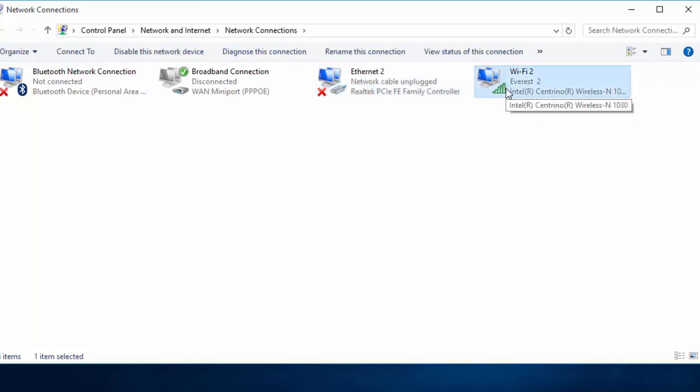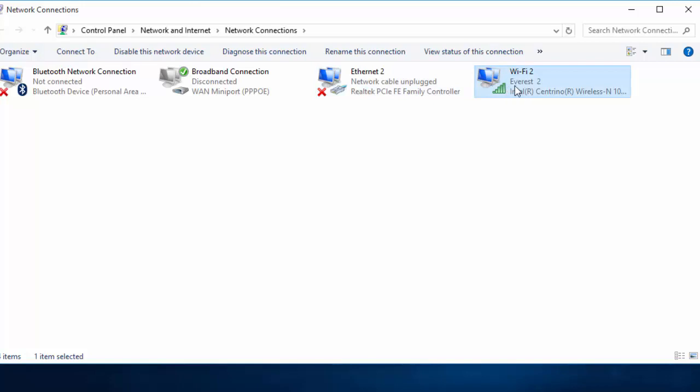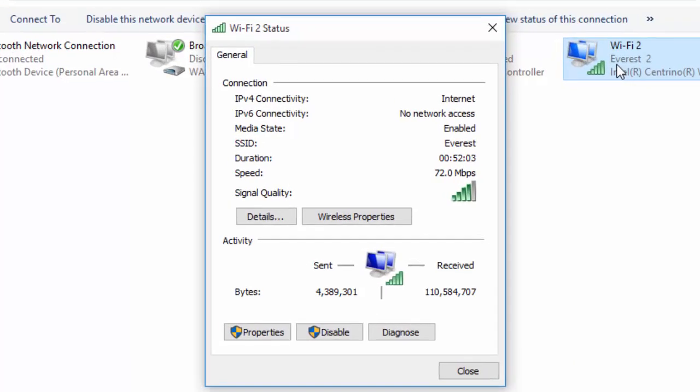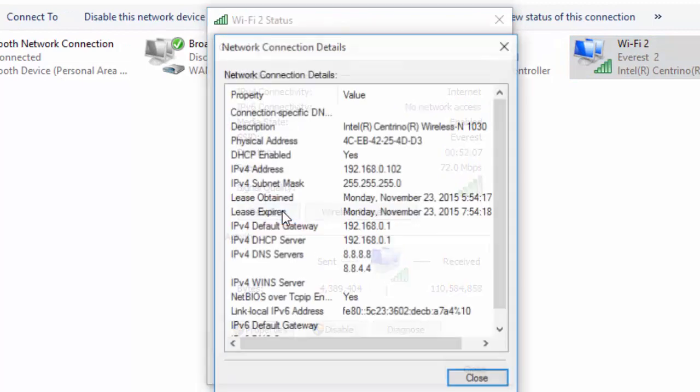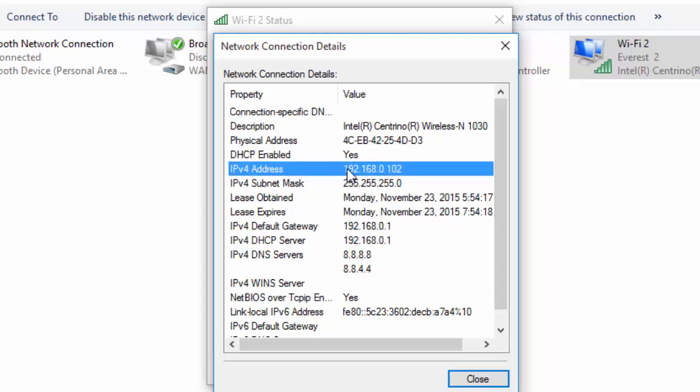Double-click here, and now click on Details. Here you can see all the details for this WiFi connection. This IPv4 address is the IP address of my computer.